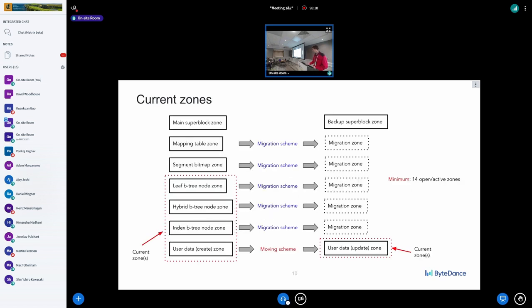For conventional SSDs, the migration scheme works well because it's possible to start migration for as many erase blocks as possible. Potentially, if we have several erase blocks in one segment, it's possible to share an erase block for migration — so it's a manageable situation. But ZNS SSDs have a limited number of open active zones, so special techniques are needed.